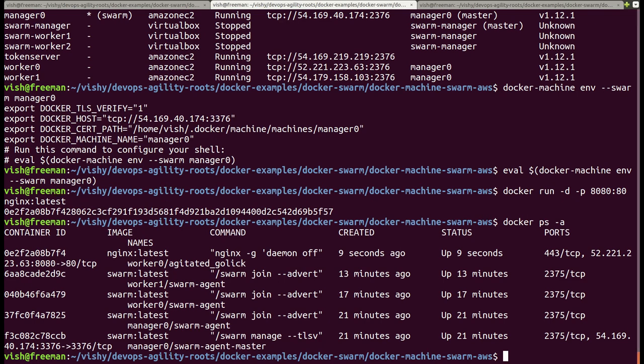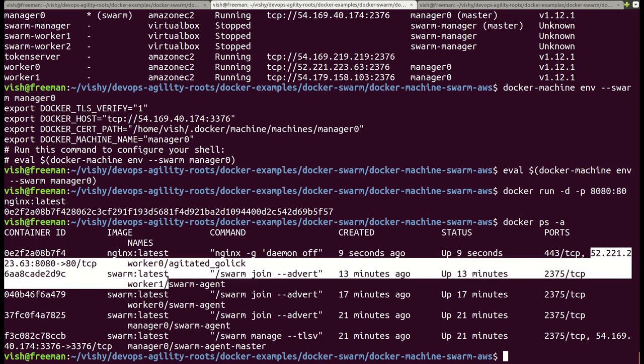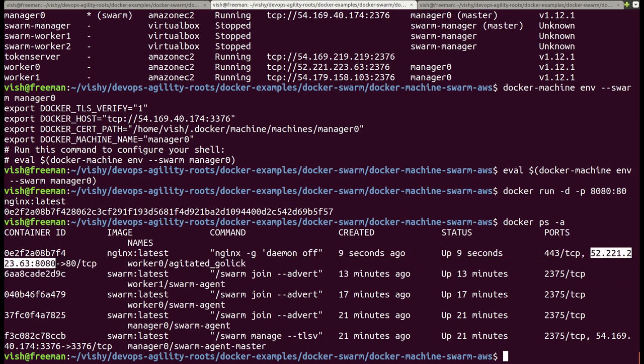To connect to this, we would need to enter the IP address of worker0 followed by port 8080. So 52.221... this is the IP address of worker0.